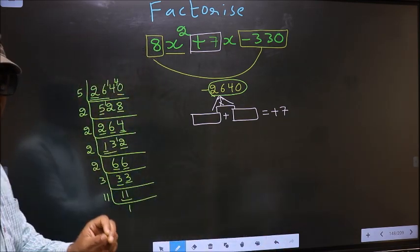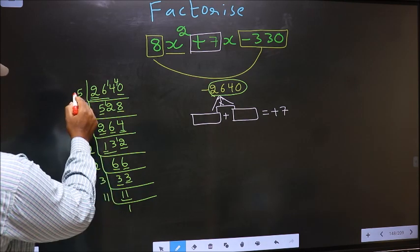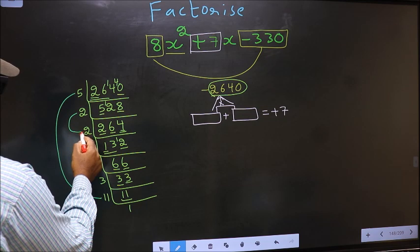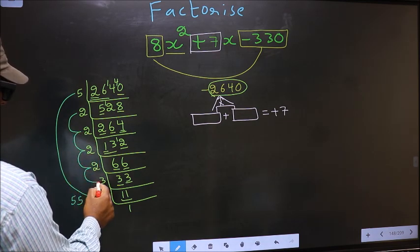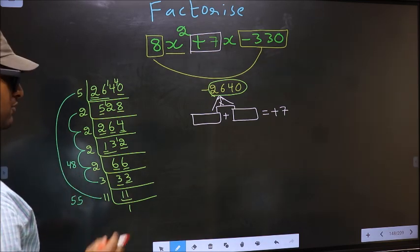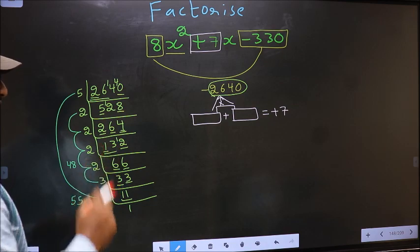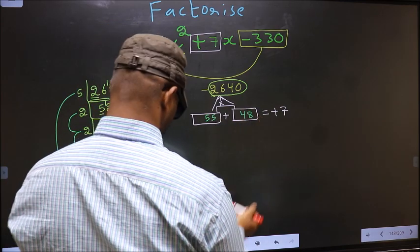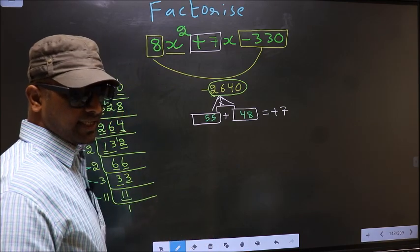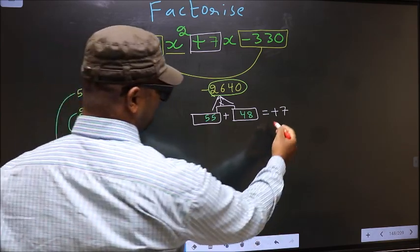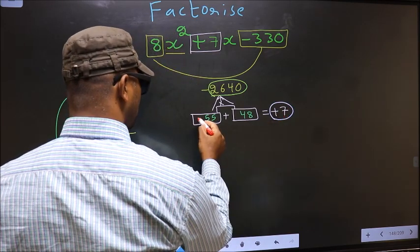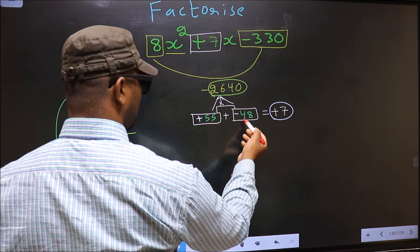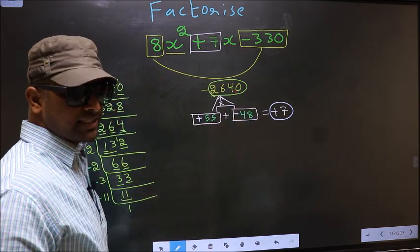Now the two numbers should be: 5 into 11 is 55, and the second number is 2 into 2 is 4, into 2 is 8, into 2 is 16, into 3 is 48. 55 minus 48 is 7, and 55 into 48 is 2640. So here we write 55 and here 48. Now we should adjust the signs. Over here we have plus 7, so to get plus 7 we put plus 55 and minus 48. Plus 55 minus 48 is plus 7, and plus 55 into minus 48 is minus 2640. So we have adjusted the signs.